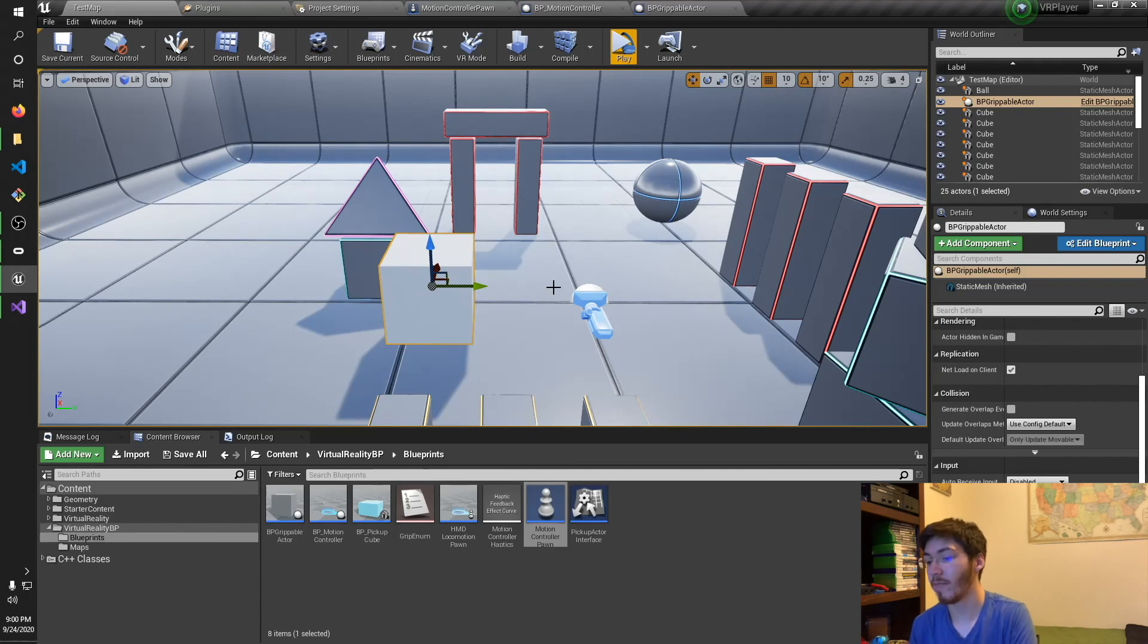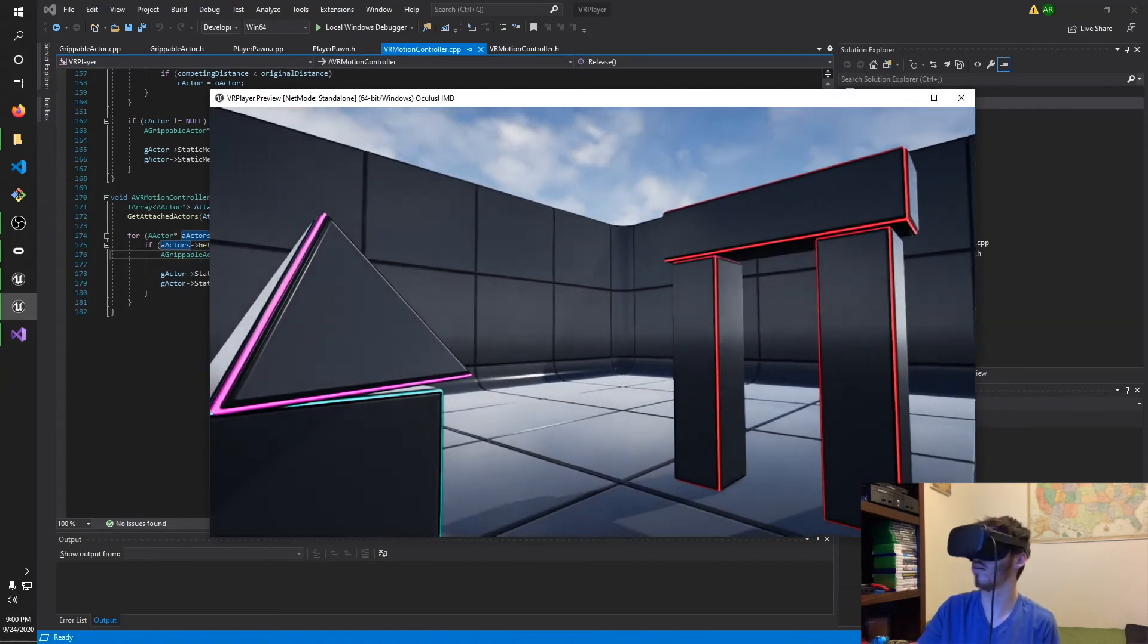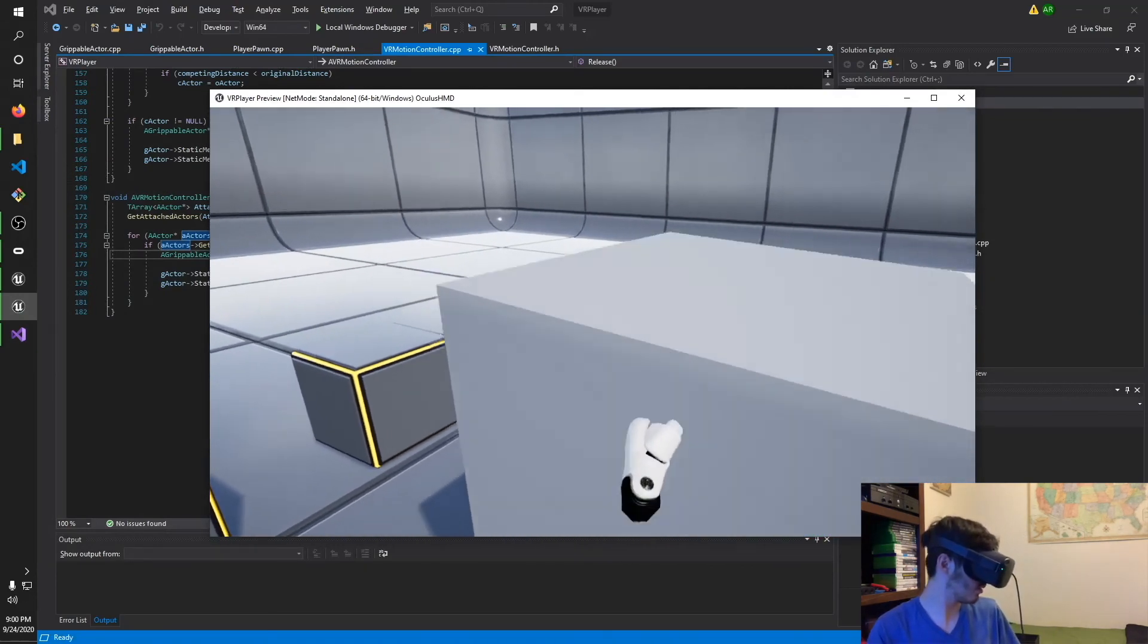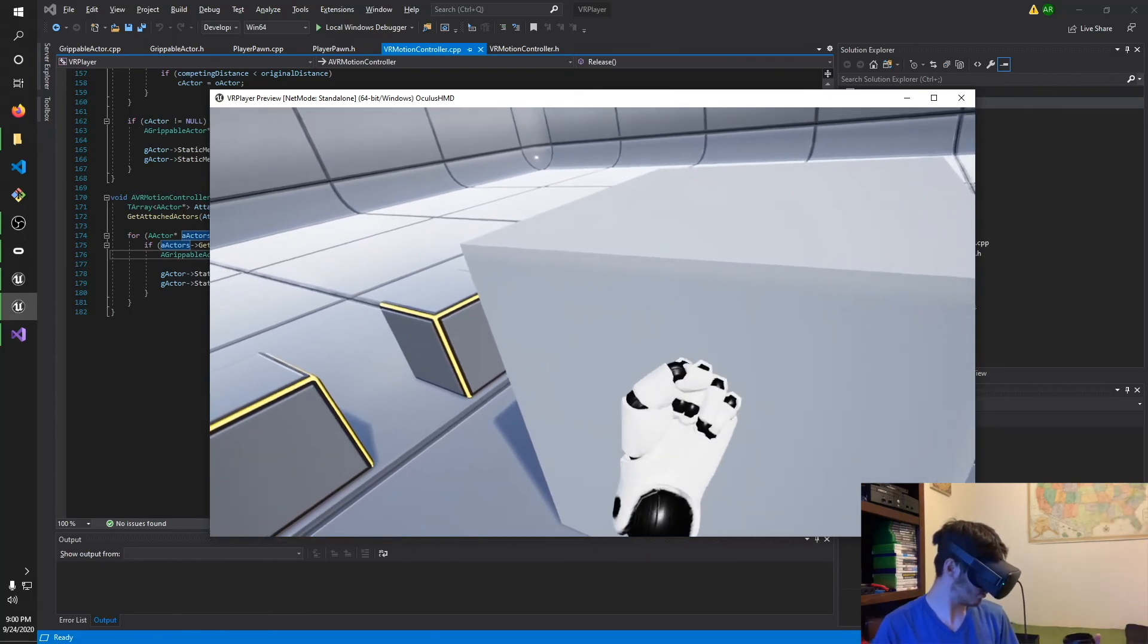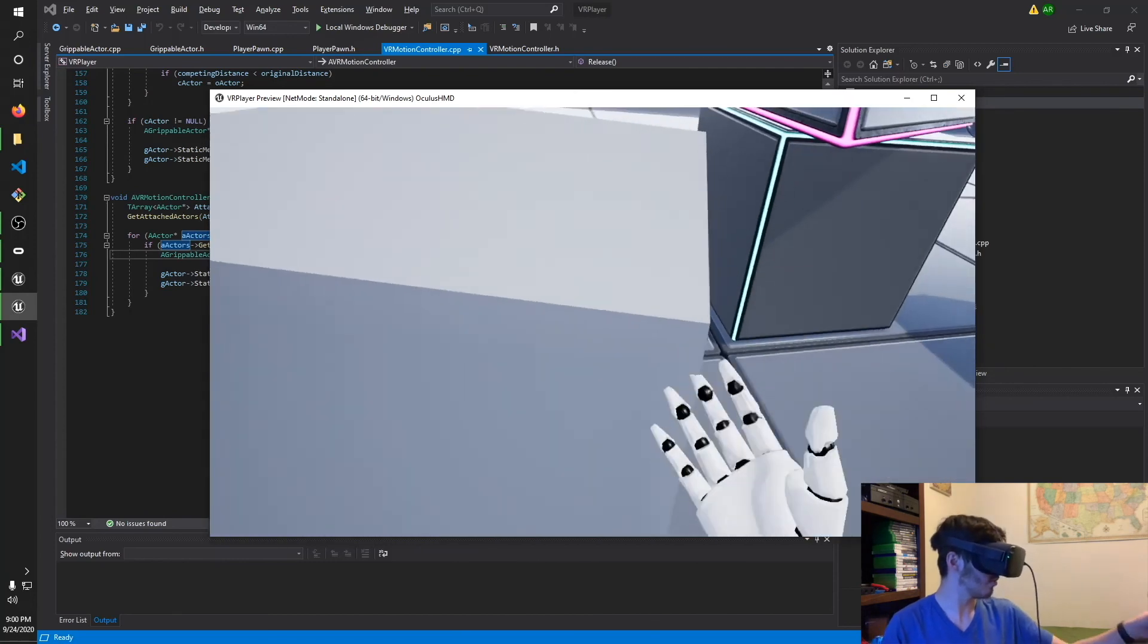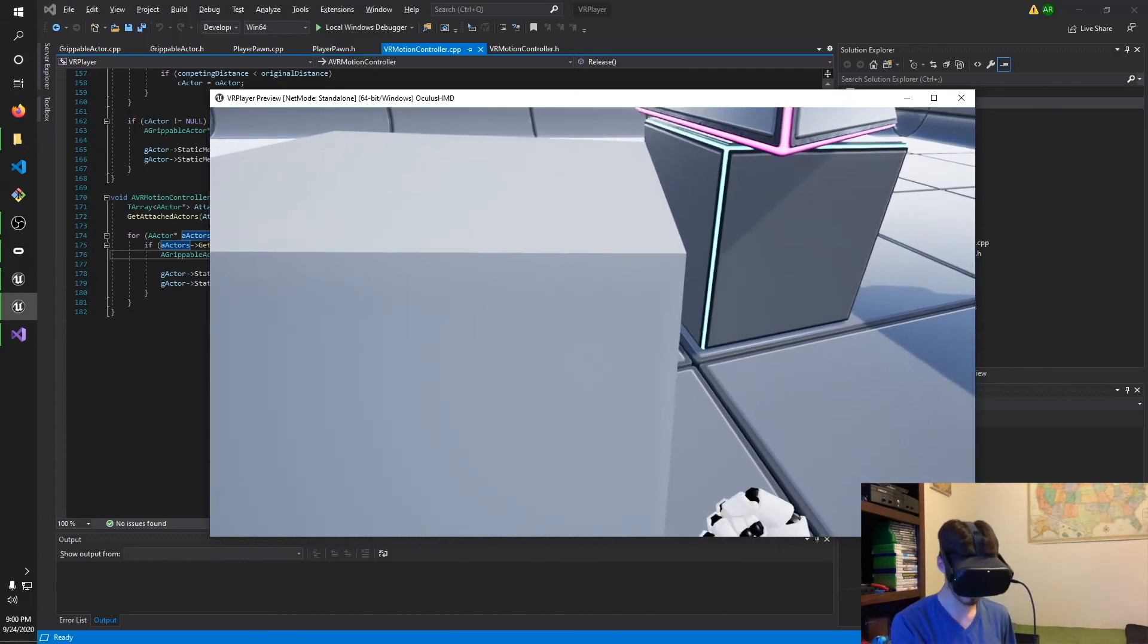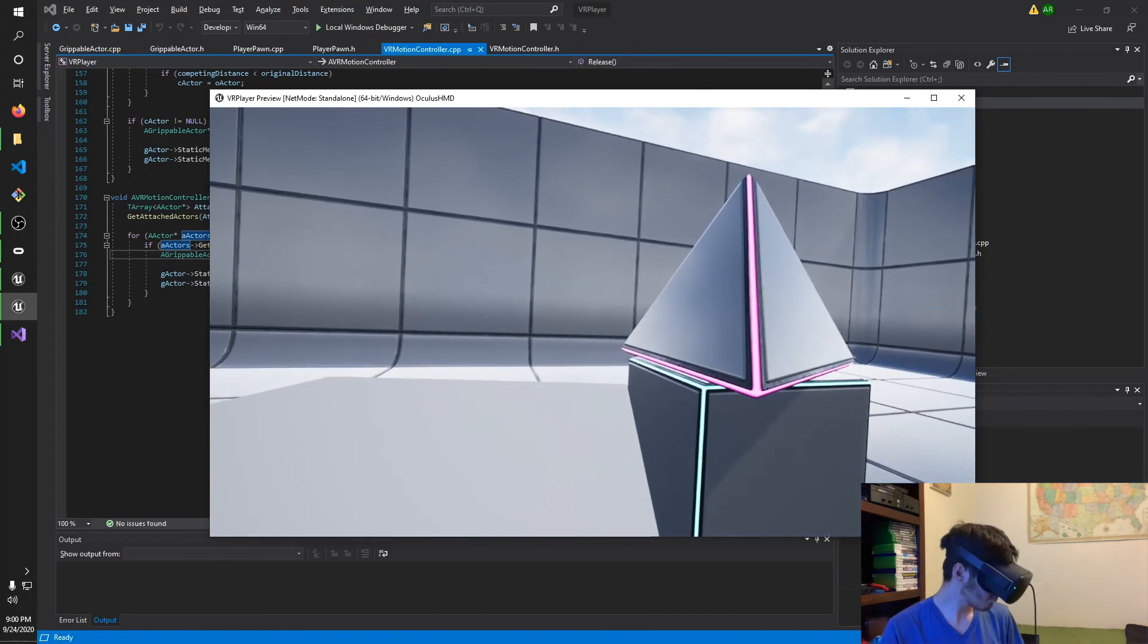So let me go ahead and show you real quick how this looks. Go ahead and hit play and so if I go and jump over here, you can see I can grab, release and, oh, the that bugged out. But yeah, you can see that it's all working just fine. It's all working as it should.